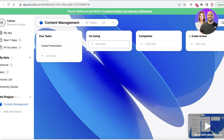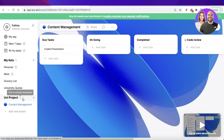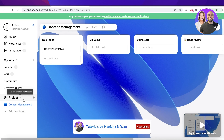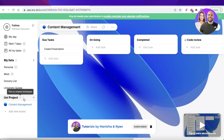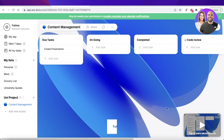I hope you guys found this video helpful and you're now able to get started with AnyDoo. Make sure to leave a like and subscribe to our YouTube channel, and I will catch you guys in the next video.